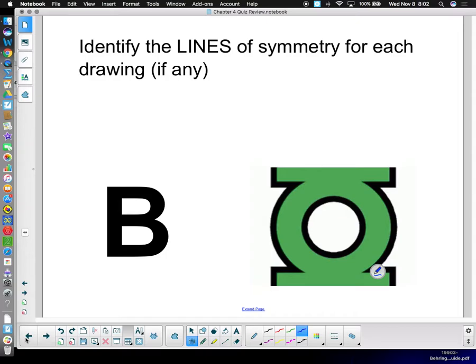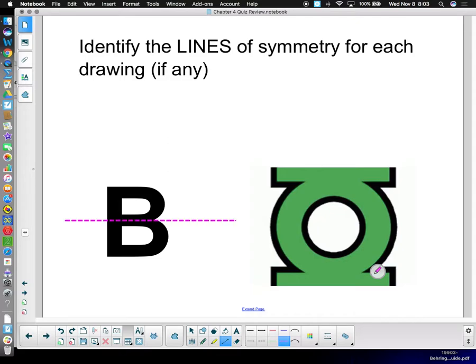Identify lines of symmetry for each drawing, if any. This literally involves drawing in the lines of symmetry — take your pencil and draw them in. Where's the line of symmetry on the B? Cross the middle. For the Green Lantern symbol, there's a symmetry line approximately here and another one there — you can mirror it either way.